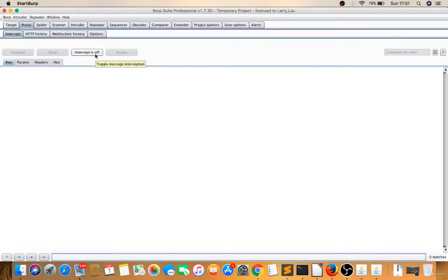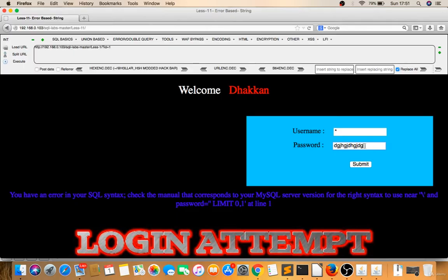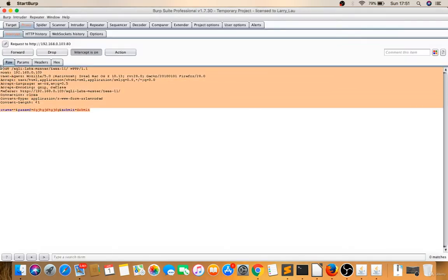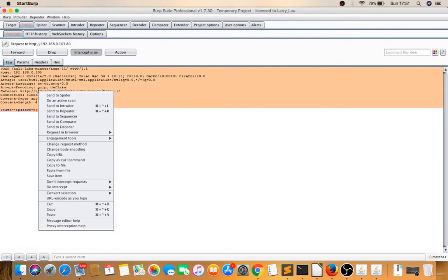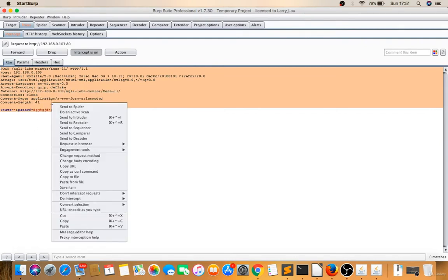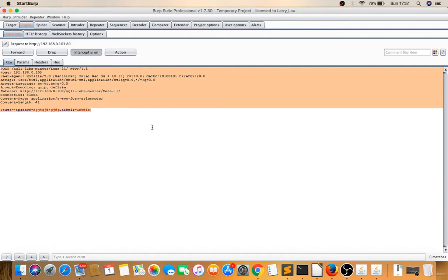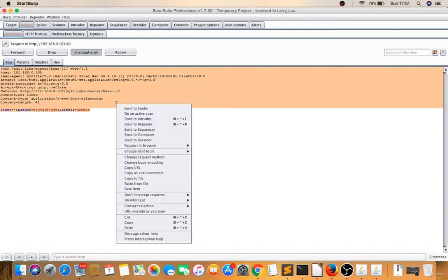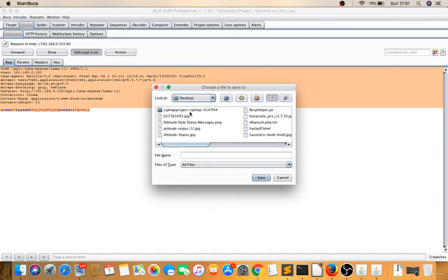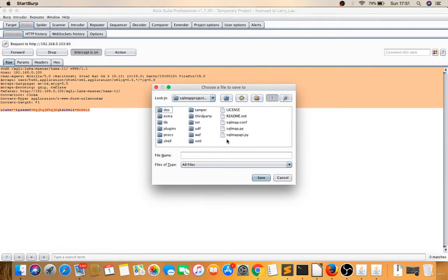Before submitting, I'll make intercept on and submit to capture the request. I captured the request. I'll copy this—right-click copy, or you can directly do copy to file. Go to the SQLMap folder and write to any file. I'm trying on lesson 11, so lesson11.txt, done.